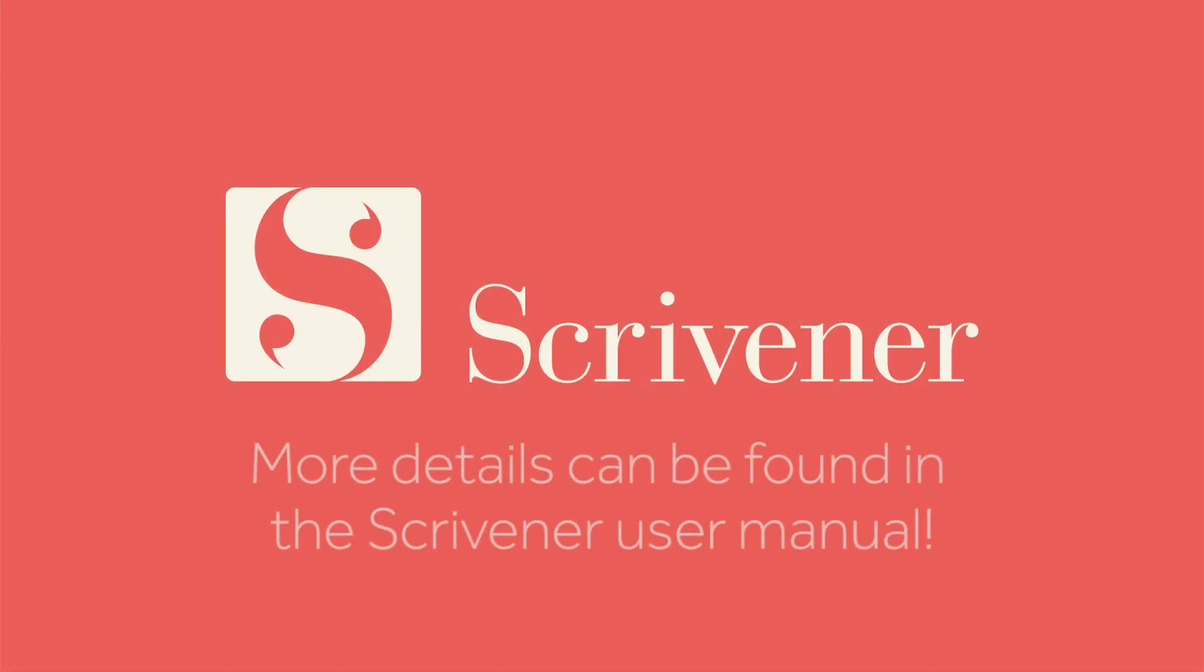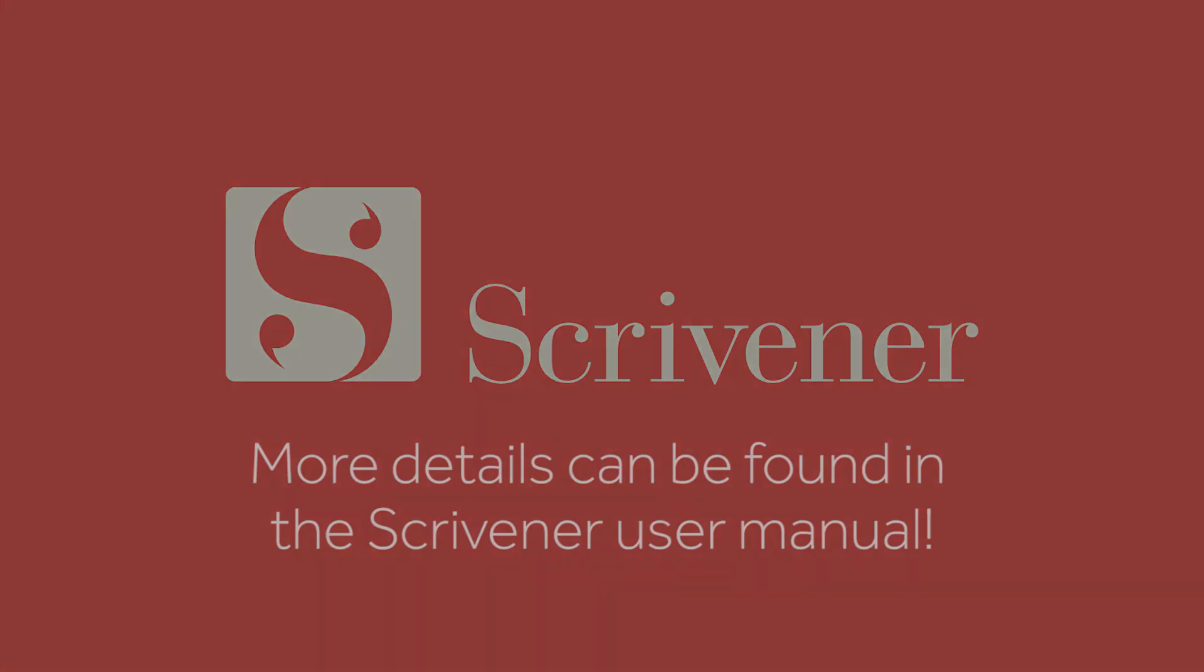You can learn more about project templates in another video, which should be linked nearby, along with videos about the other features of Scrivener. Thanks for watching, and happy writing!